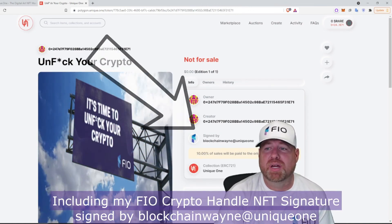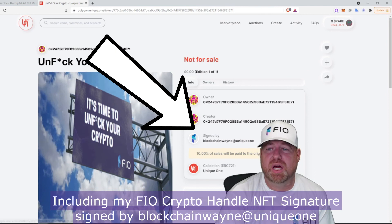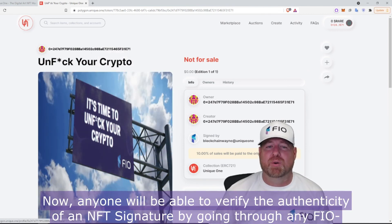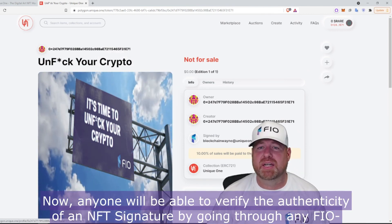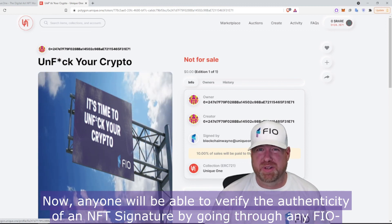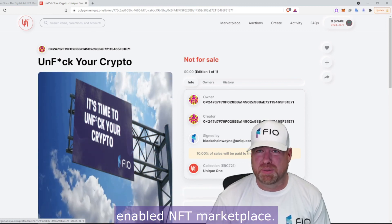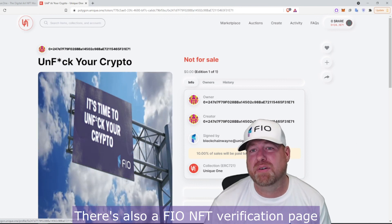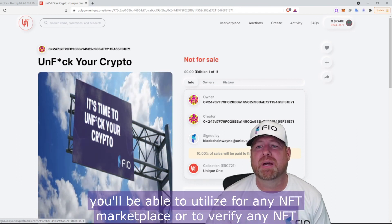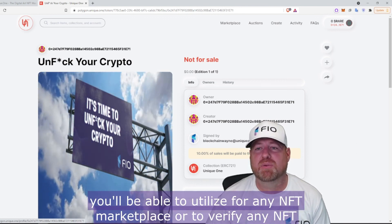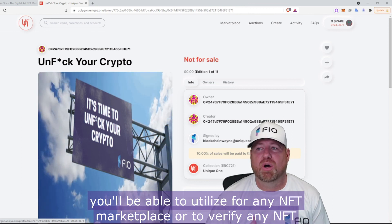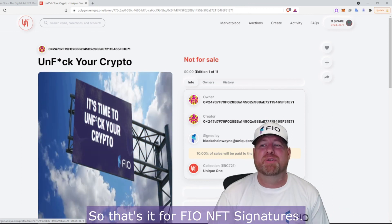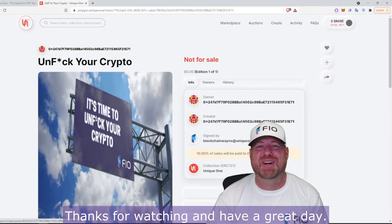Right on screen you'll be able to see all the information about that NFT, including my FIO Crypto Handle NFT signature signed by blockchainwayne@uniqueone. Now anyone will be able to verify the authenticity of an NFT signature by going to any FIO-enabled NFT marketplace. There's also a FIO NFT verification page coming soon that you'll be able to utilize for any NFT marketplace. So that's it for FIO NFT Signatures — thanks for watching and have a great day!